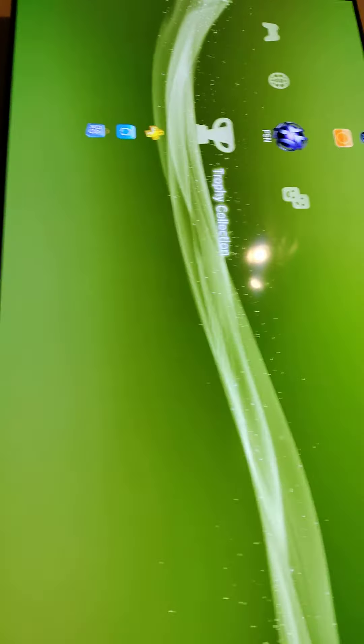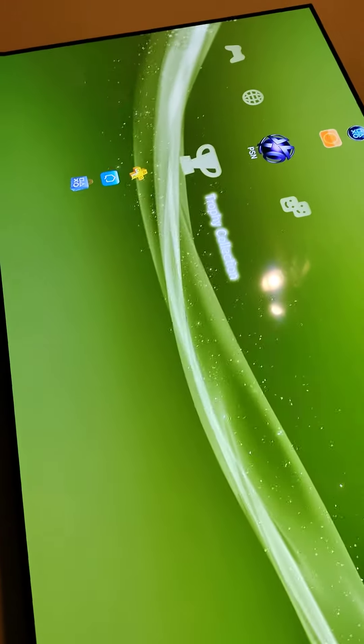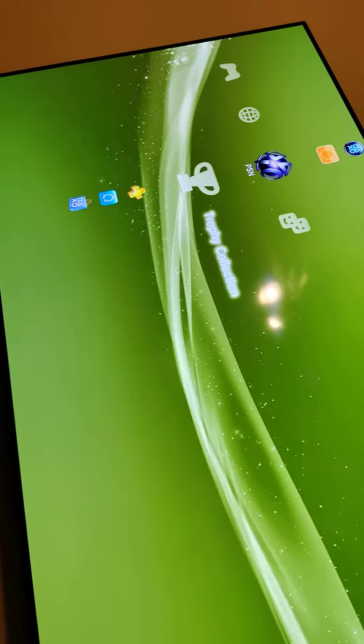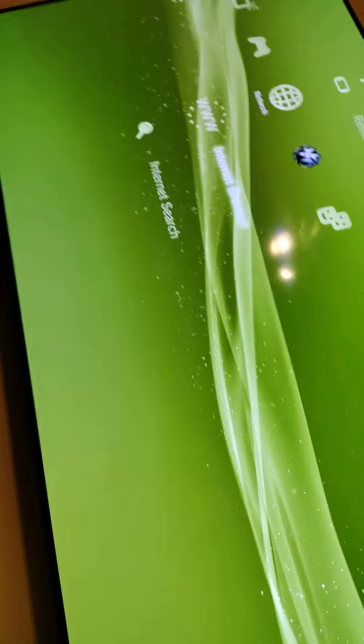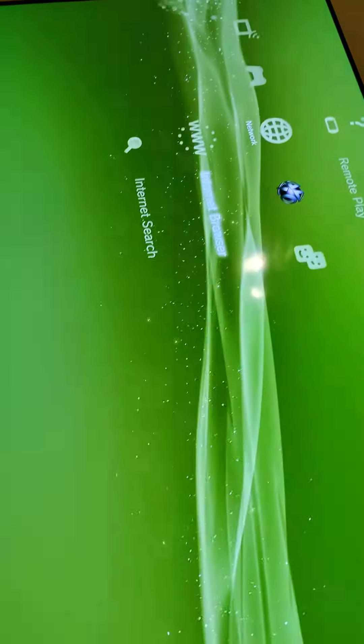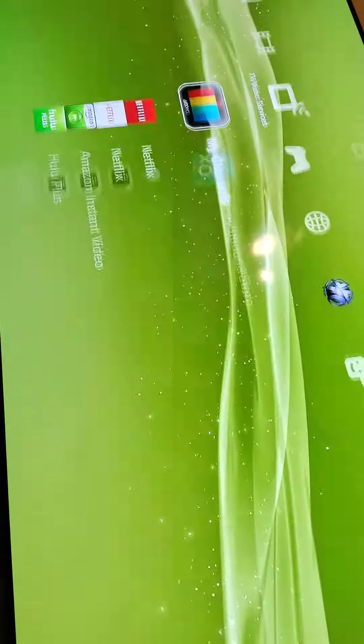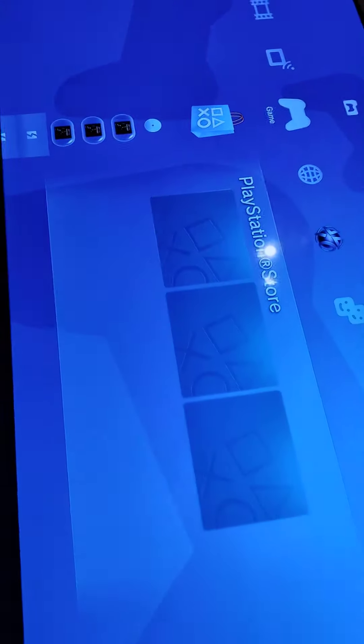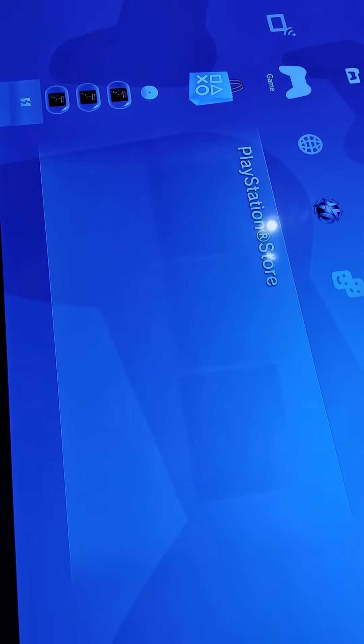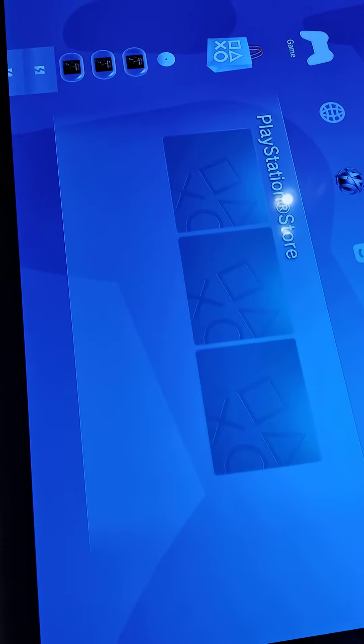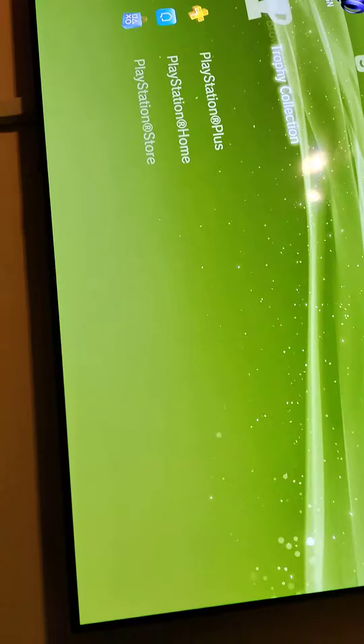What is up guys, it's BigJegosGaming here back with another video. In this video I'm going to be showing you guys what is on the rest of my old PS3. The stuff I didn't show you last time, I'm basically going to show you this time.